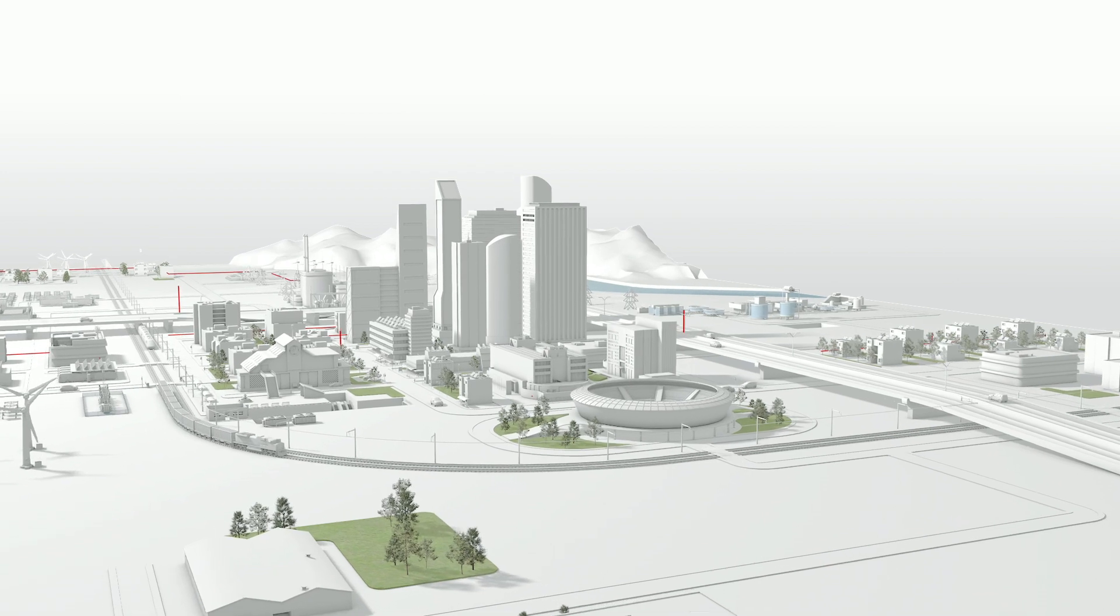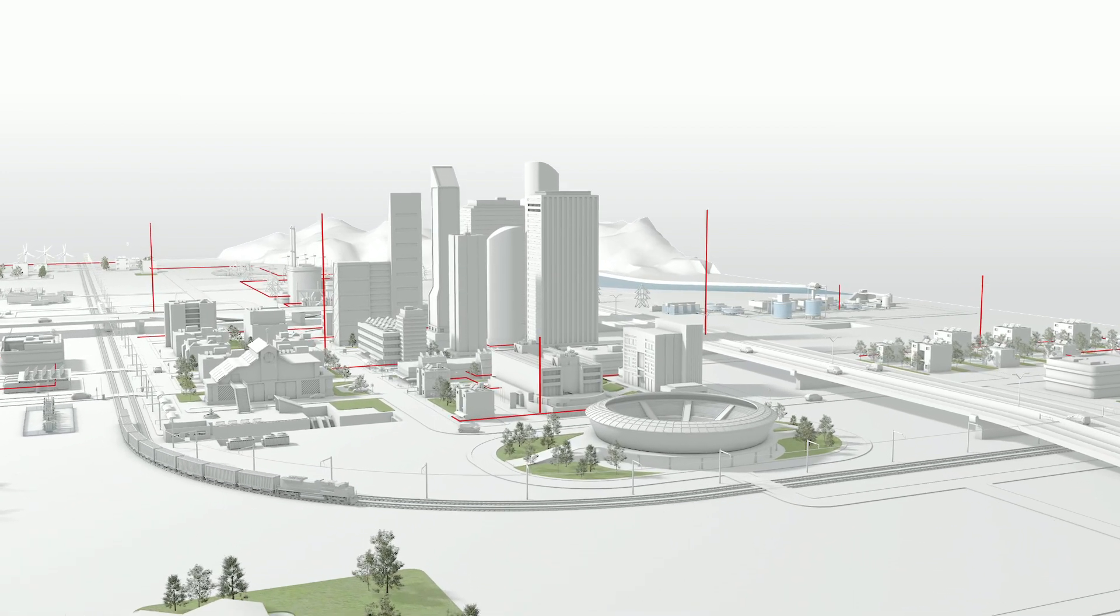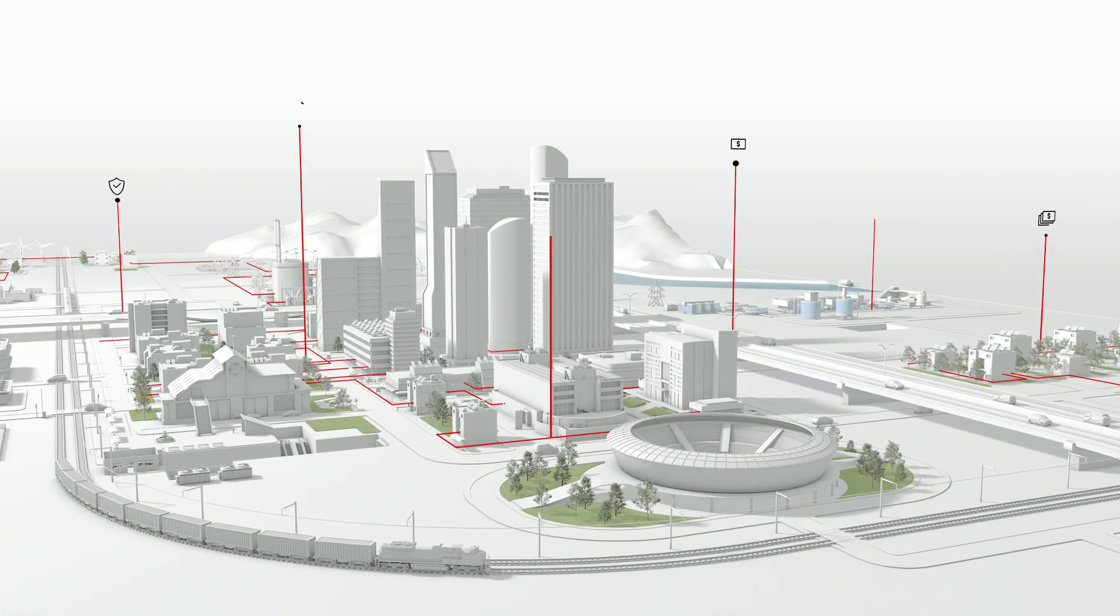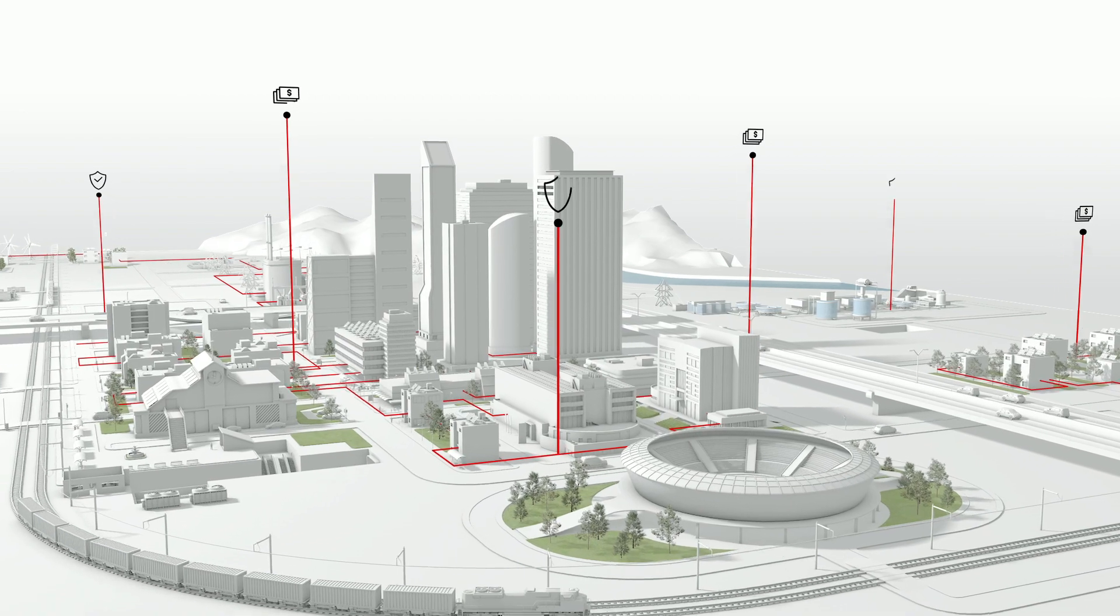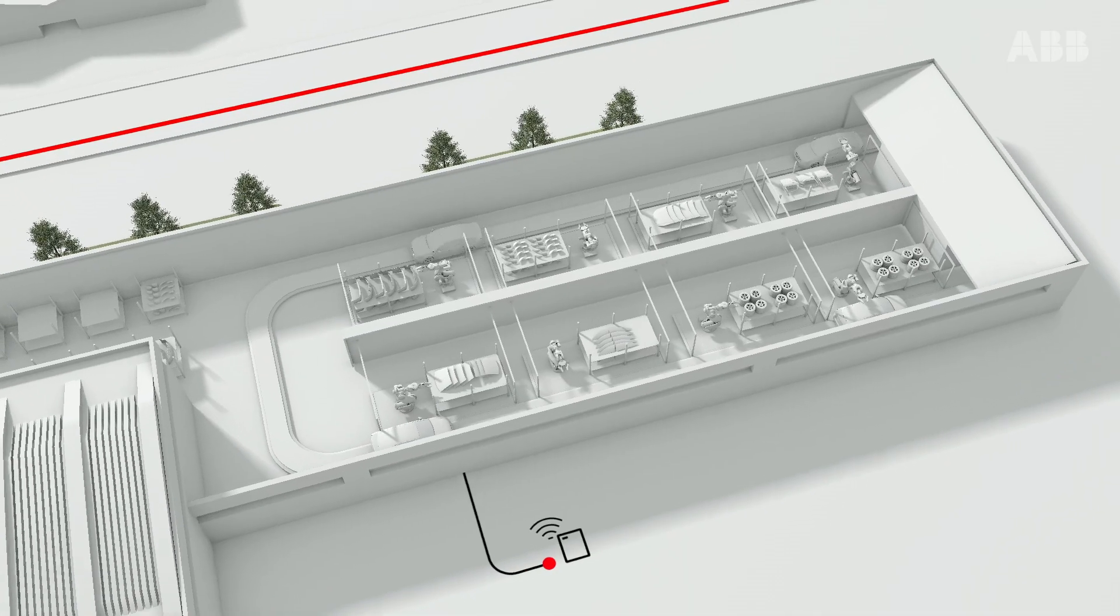Electricity plays a critical role in keeping our world running. Managing the cost, safety and efficiency of that electricity is paramount.